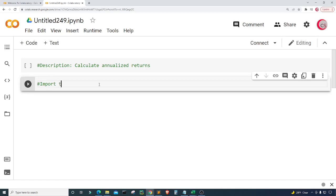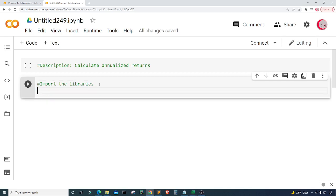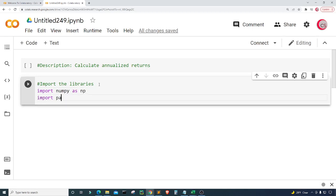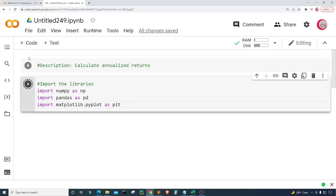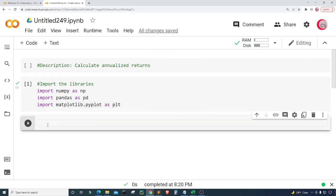Let's import the libraries we plan on using throughout the program. I want to import numpy as np, import pandas as pd, and import matplotlib.pyplot as plt. I'll run this cell by clicking the button to the left, which will let me know if I made any mistakes. It looks like I'm good, so I'm going to create a new cell.